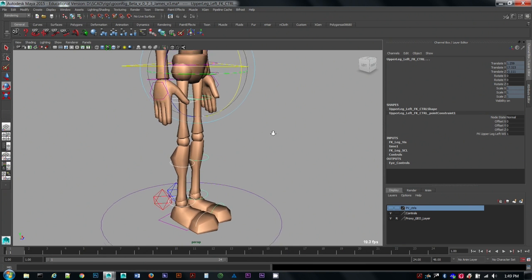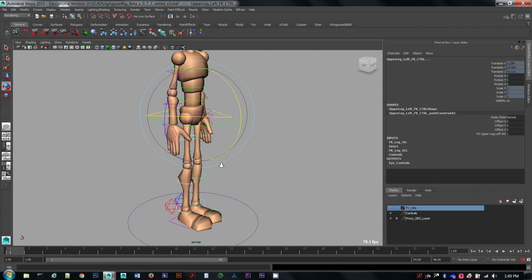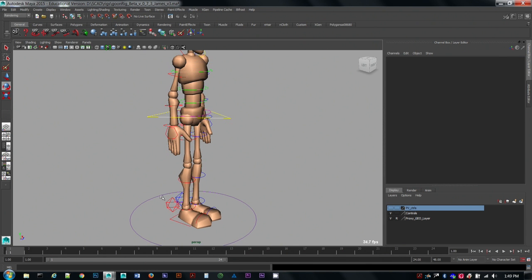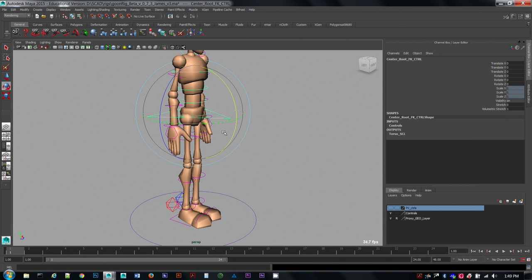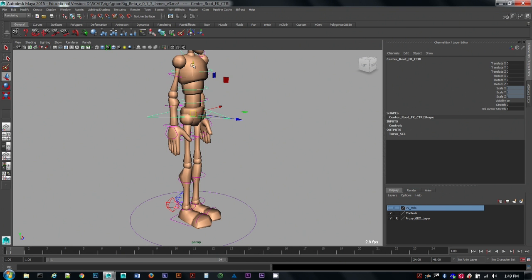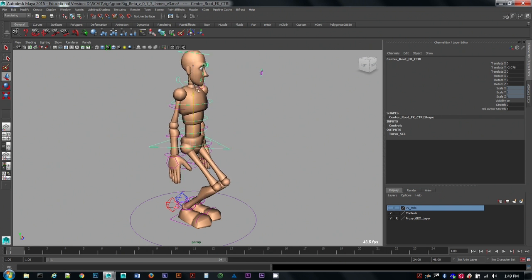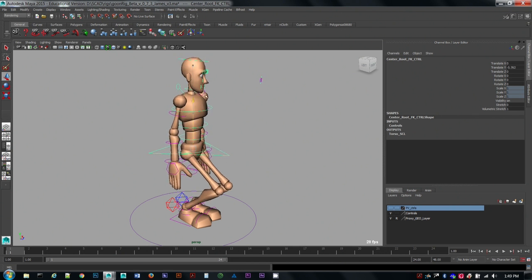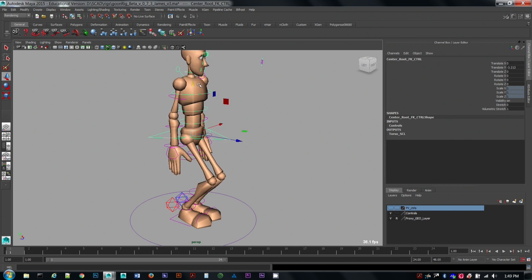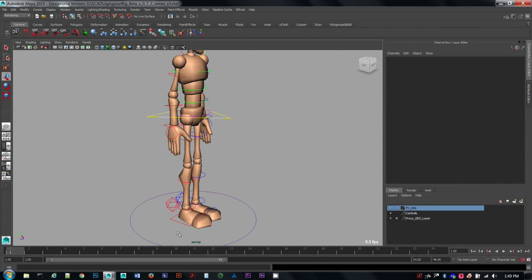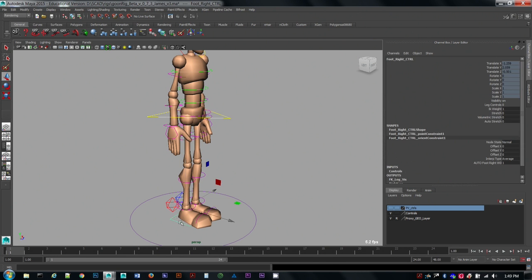So we can switch the legs to act like the arms currently do. The arms are in FK, the legs are in IK right now. So if we needed to switch these legs over to FK mode, you can go to the box down at the bottom of the feet, pick the IK weight and turn it to zero. So zero is FK, one is IK.